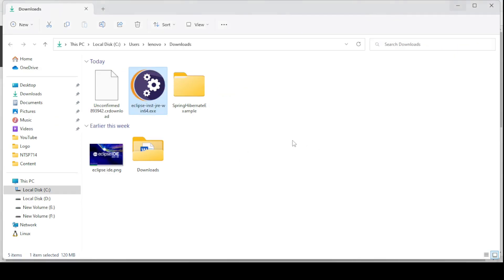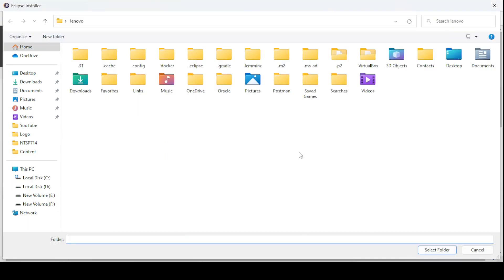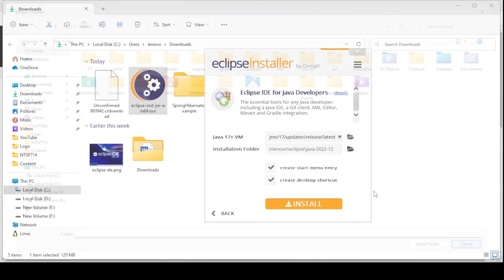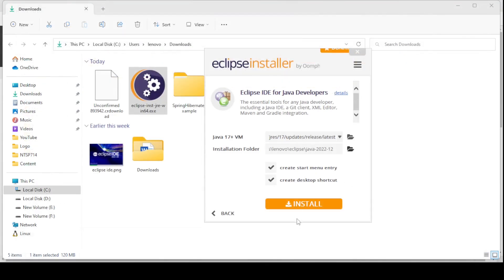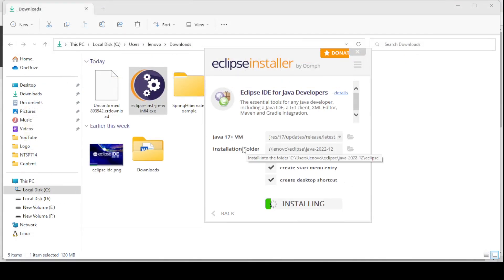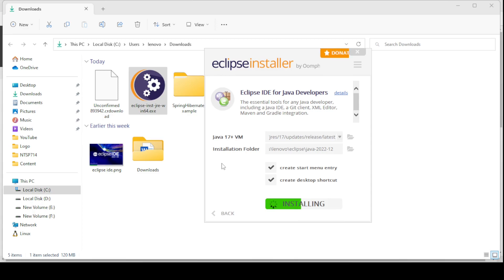Let me cancel the current dialog and just click on Install. It will install this Eclipse IDE in your system.